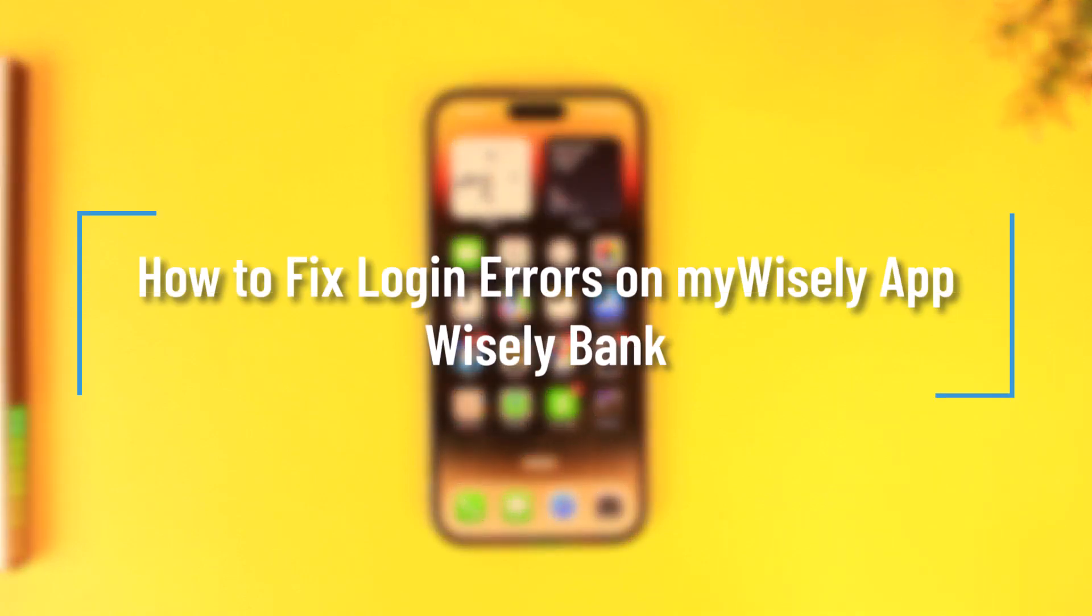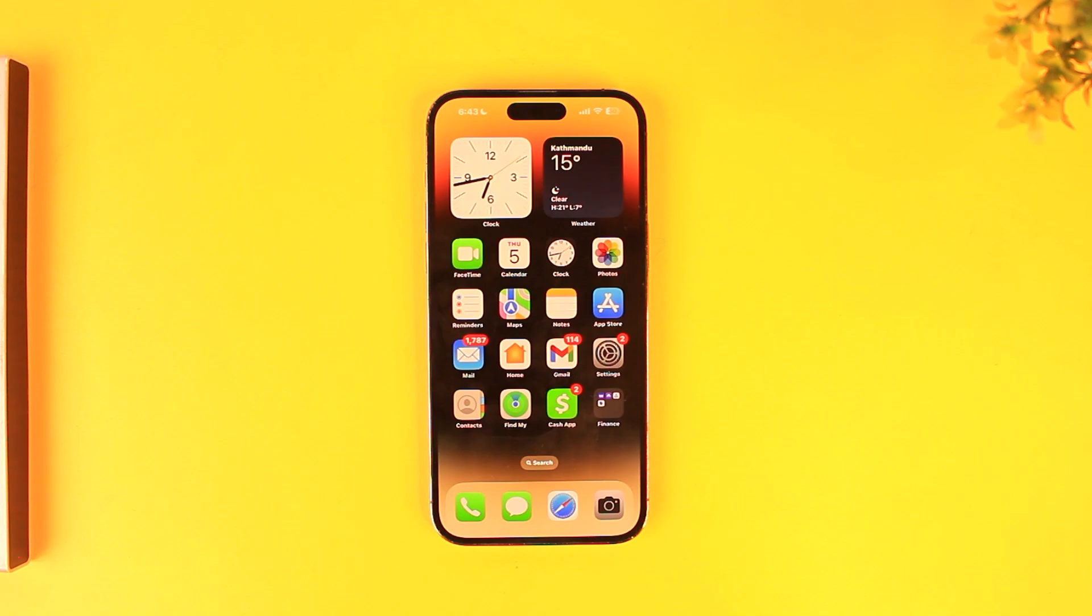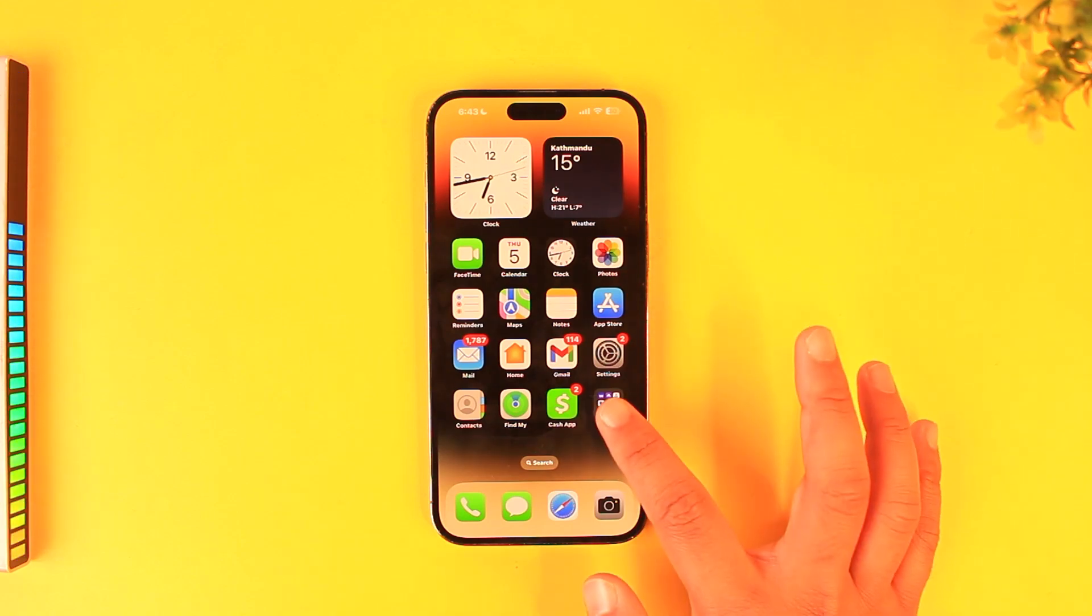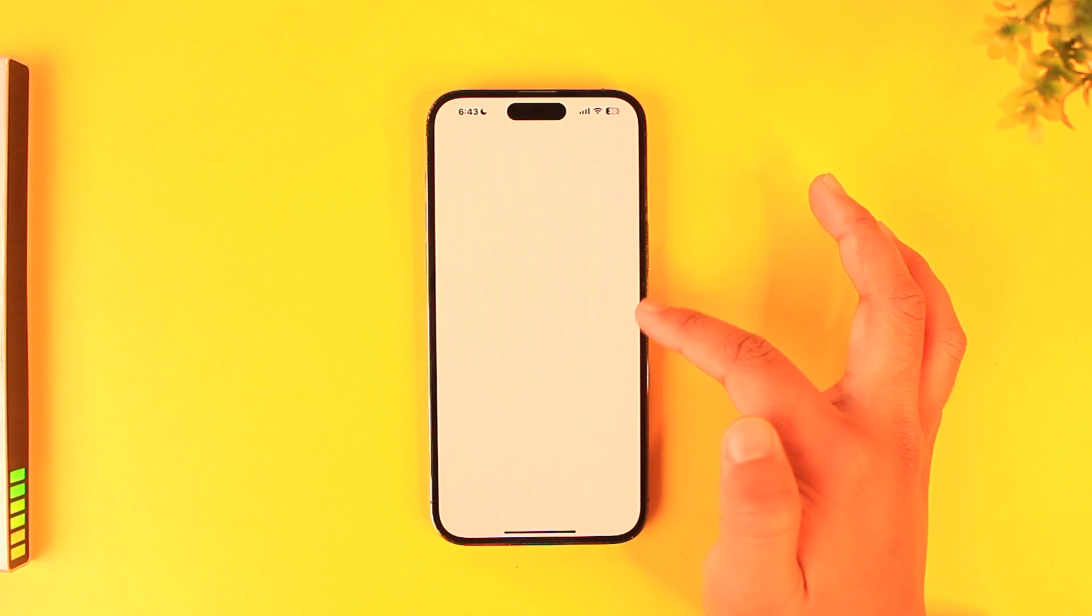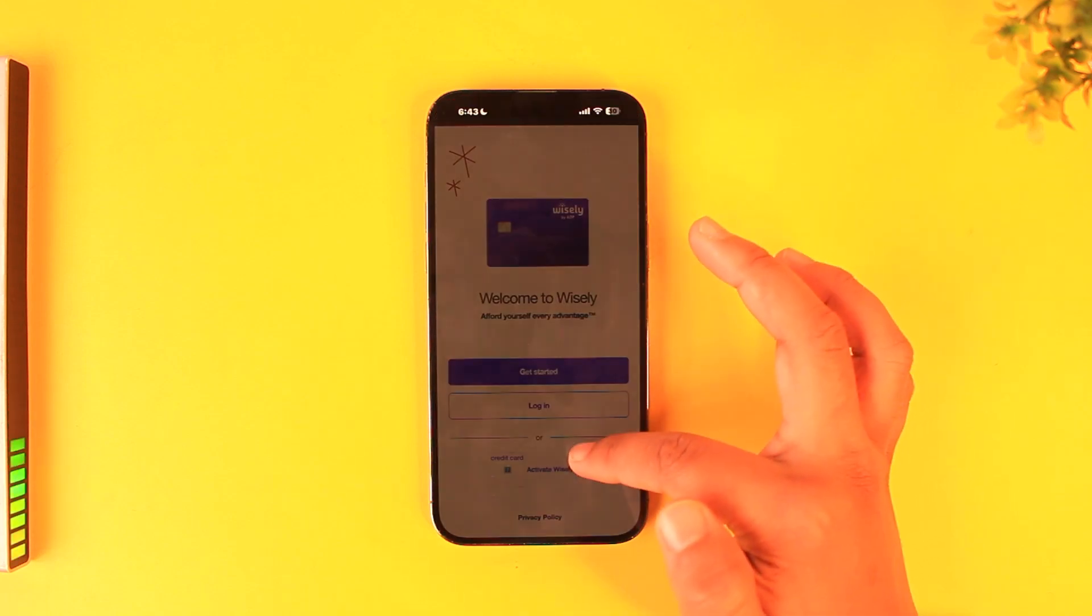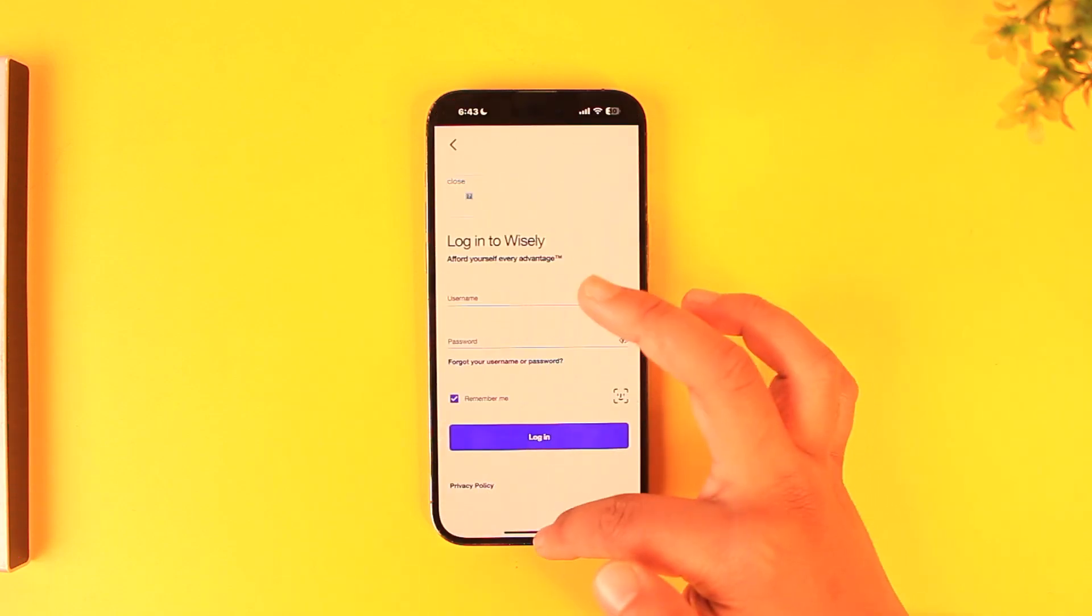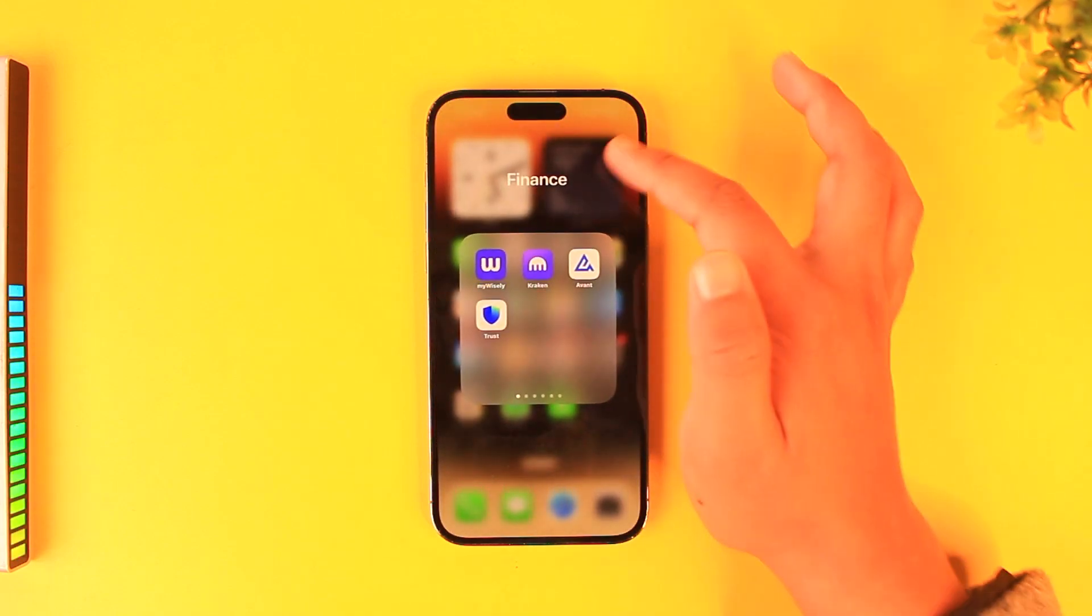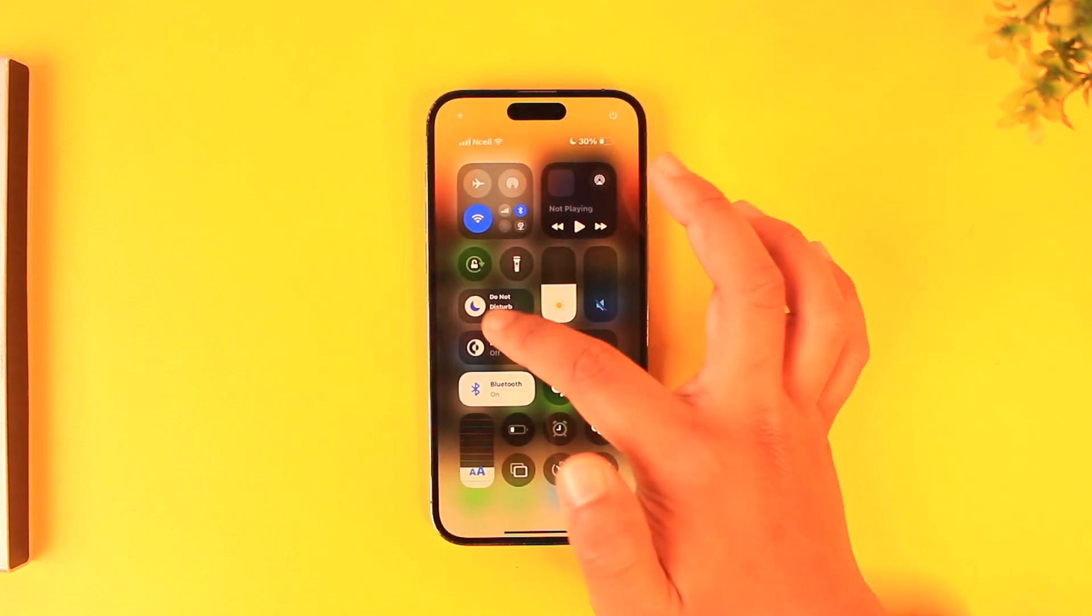How to fix login errors on My Wisely app. If you want to fix login errors on the Wisely or My Wisely app, there could be many reasons why you're facing login issues. Normally you would be able to login, but first it depends on what the issue is.